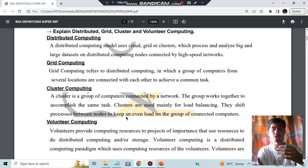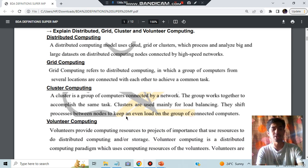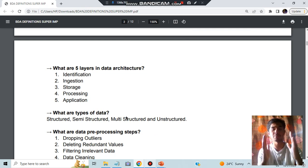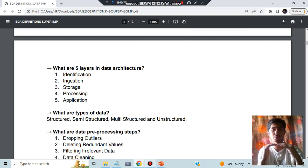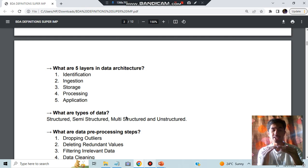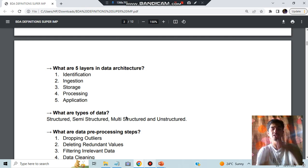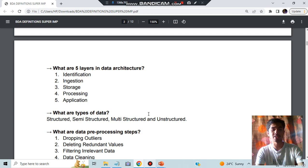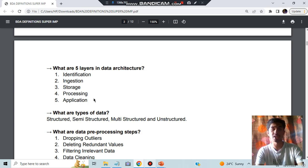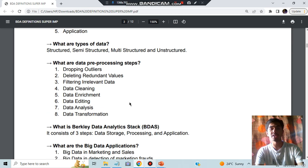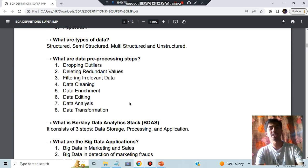Then we have the file layers in the data architecture. Basically what happens in the initial parts is you'll be getting the data, you'll be cleaning the data, then you will be storing the data somewhere, you will be processing it, then you will be applying the data means using it for application. Those are the layers of data architecture.